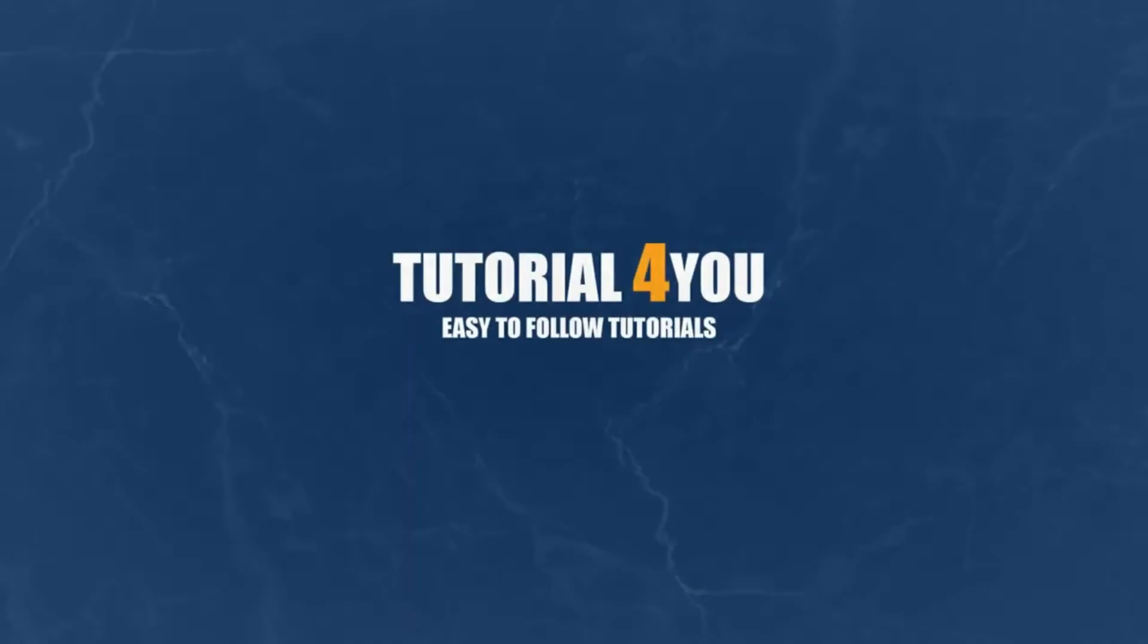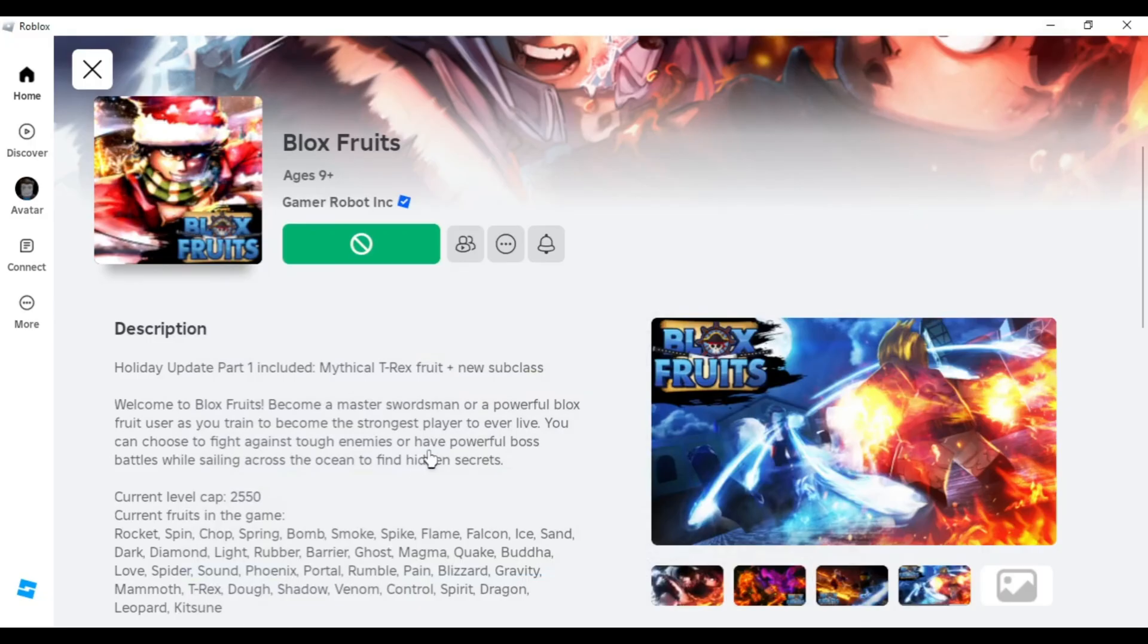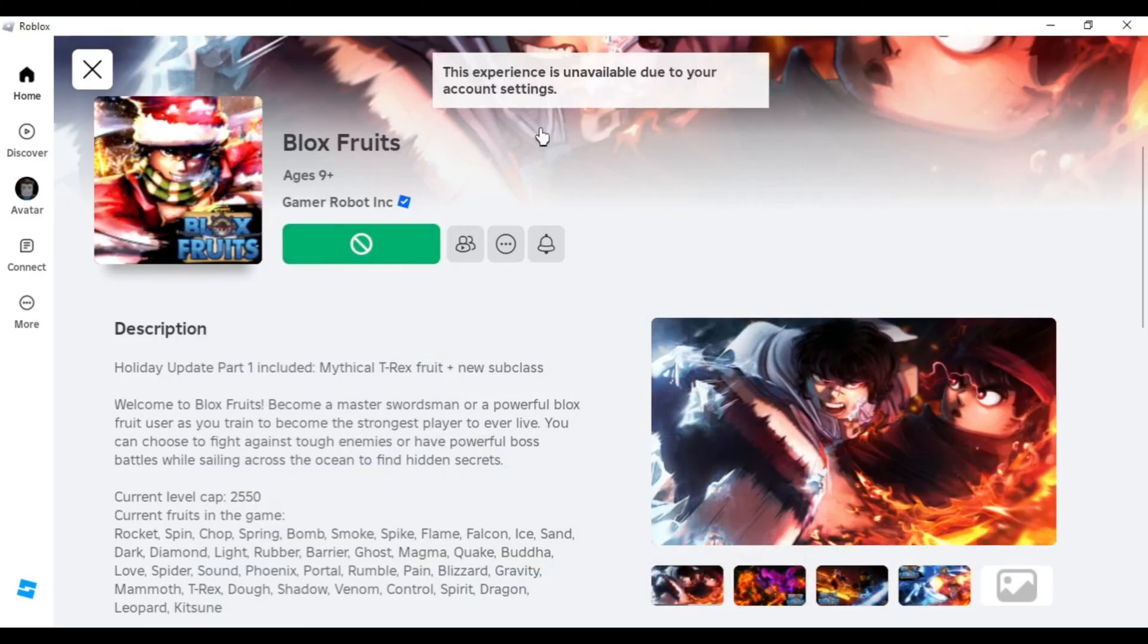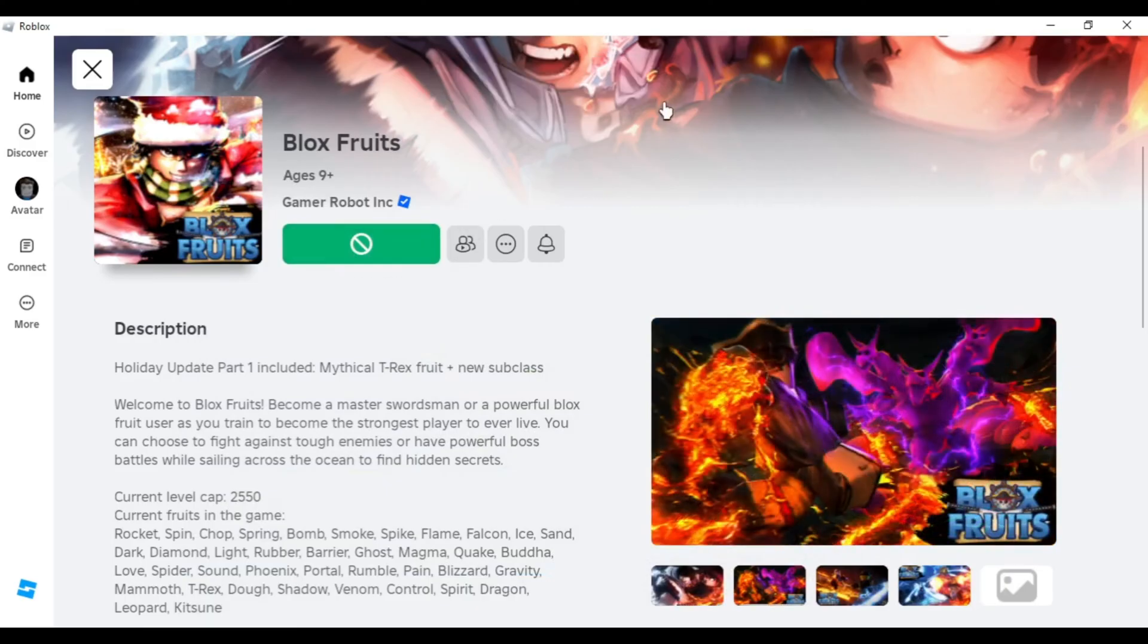Hello and welcome to Tutorial4U channel. Today I will show you how to fix the Roblox error: This experience is unavailable due to your account settings.